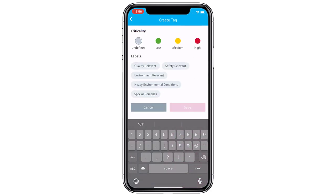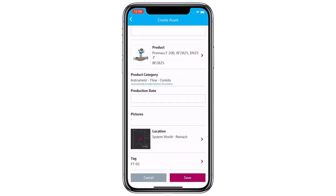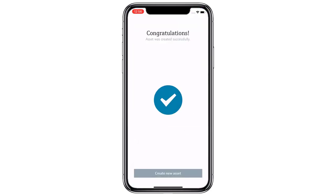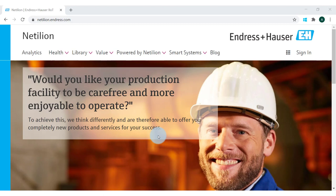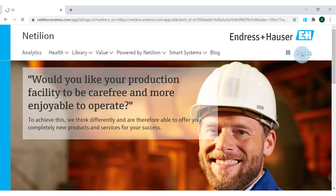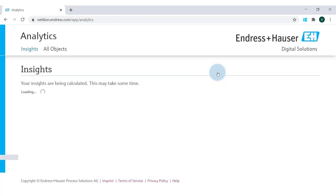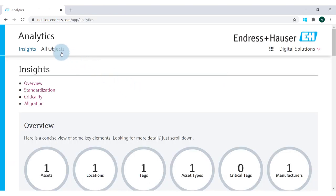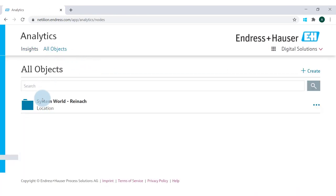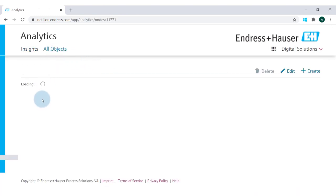Let's switch over into Nutillion Analytics, which we'll do in the desktop version now, but could as well be done on the smartphone browser since all Nutillion services are responsive web applications. Once logged in we can see our new asset.